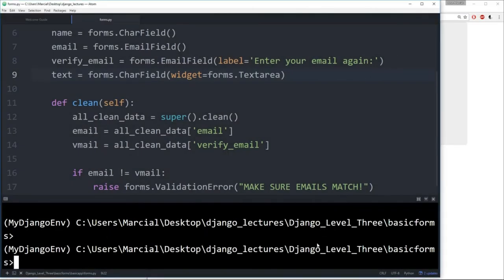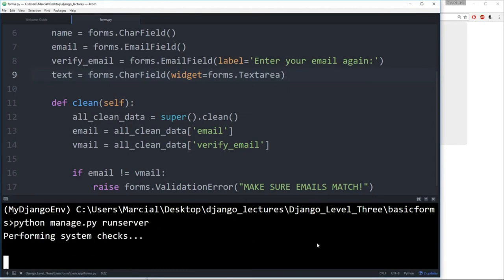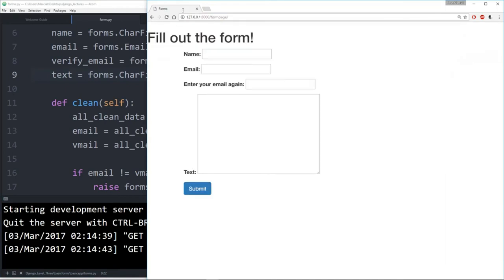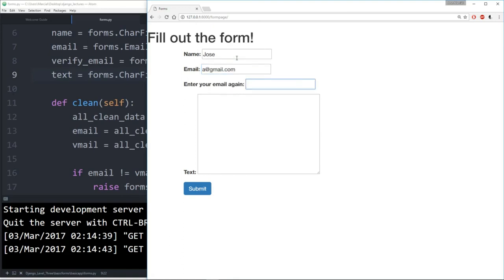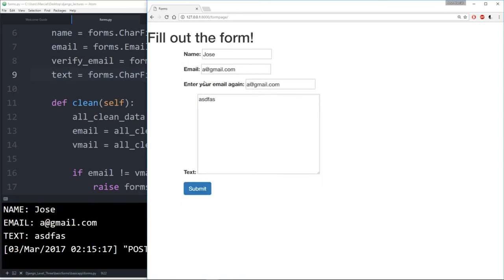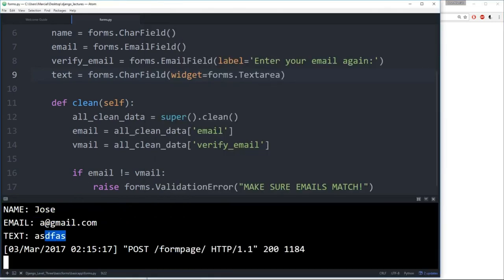Running the server and navigating to the form page, we see name, email, and 'Enter your email again'. Filling in Jose with a@gmail.com and b@gmail.com (two different emails) and hitting submit returns 'Make sure emails match'. Then entering matching emails (Jose, aa@gmail.com / aa@gmail.com) and submitting works fine — name, email, and text are printed to the console with no errors.